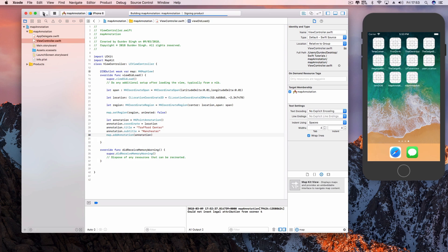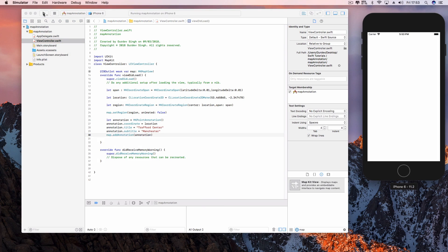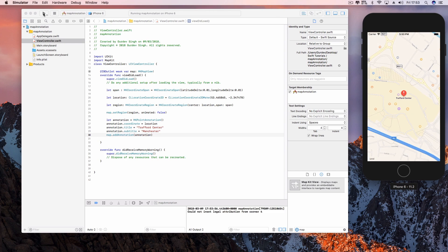If you go ahead and hit build and run, your annotation should be at the location of the coordinate that you defined in your view did load method. So that's about it for this one, guys. If you did come across any errors, let us know in the comments section.